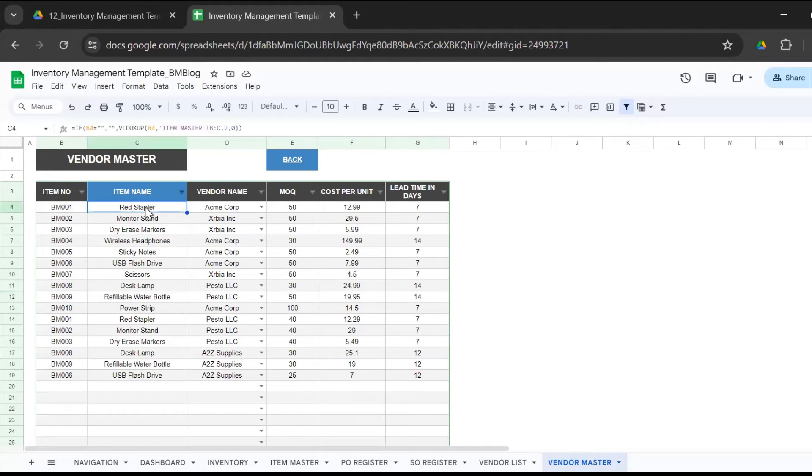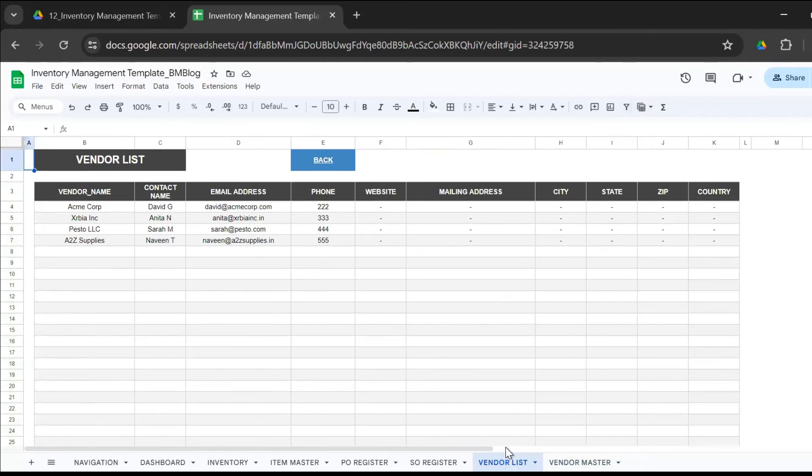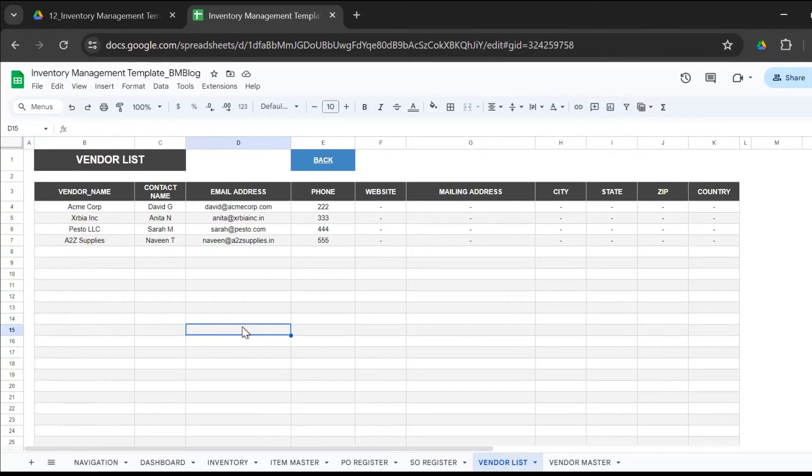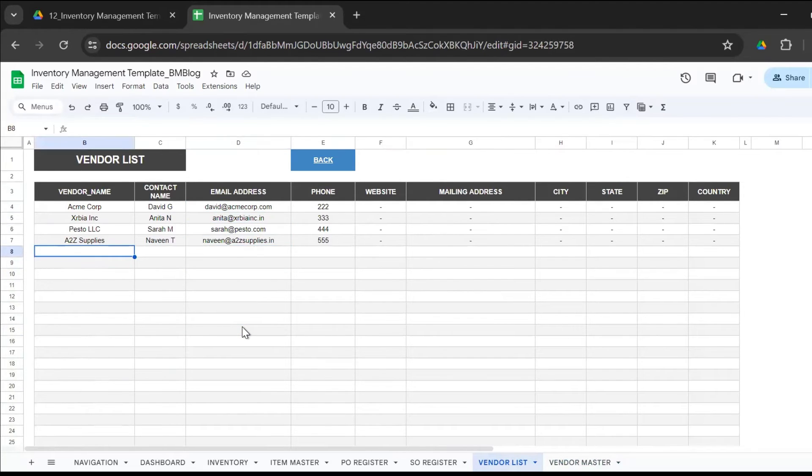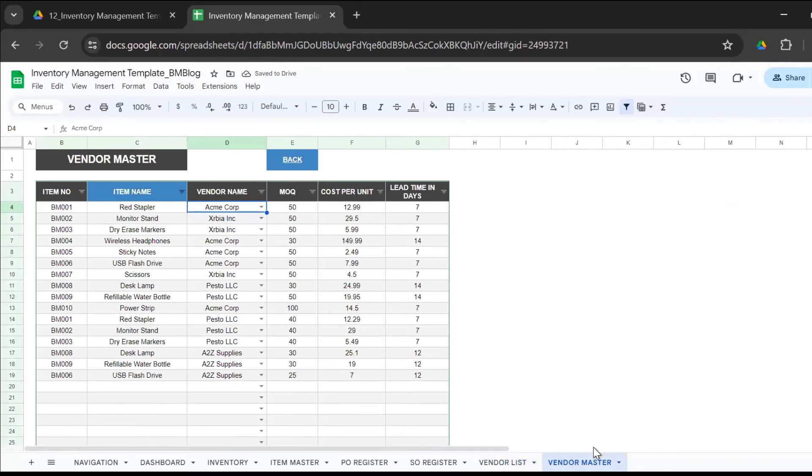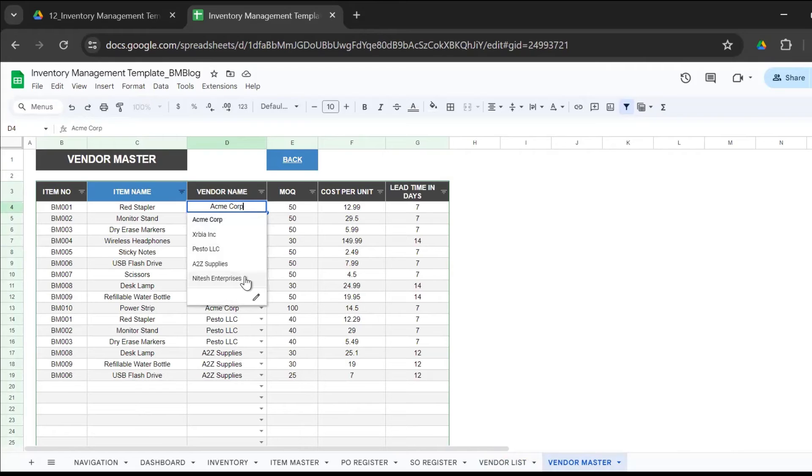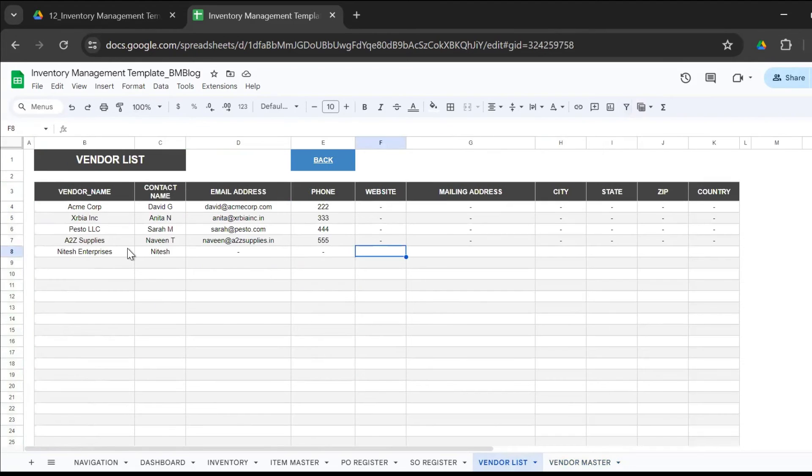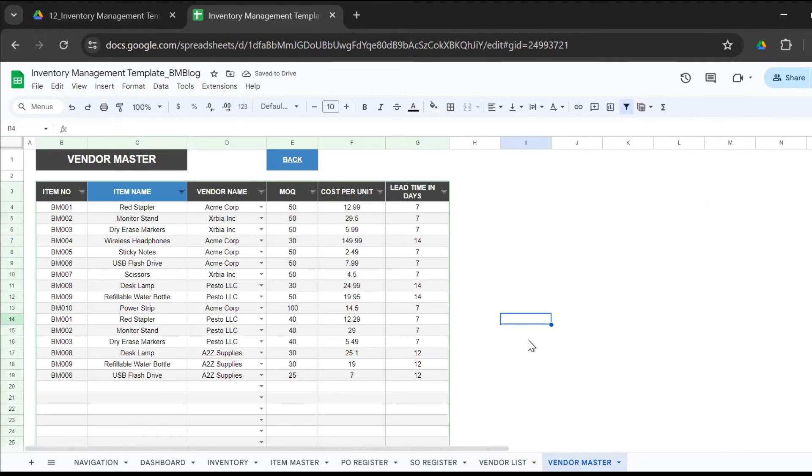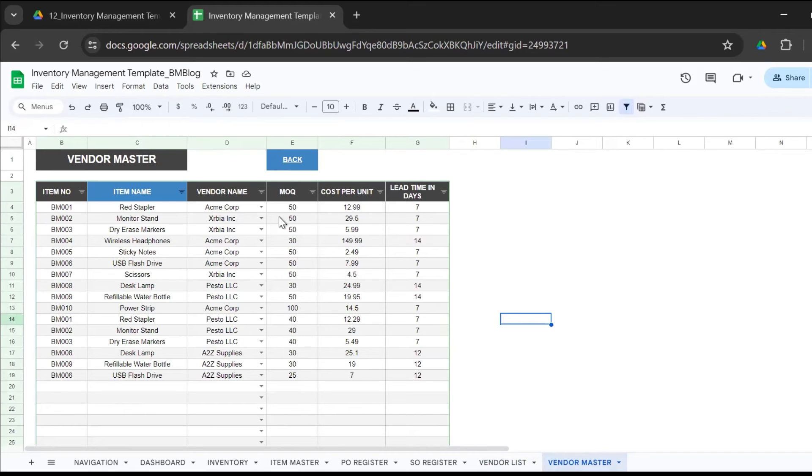The vendor master - the item name comes from the item master. Here's the vendor list because you have a dropdown. This dropdown comes from the vendor list. Anytime that you add a new vendor, let's say I'm going to add Nitesh Enterprises, contact person Nitesh, email, phone number - just enter details so you know who your vendors are. Now if I go to the vendor master, I would see Nitesh Enterprises is there in the dropdown. That's how it is linked. You have this one master sheet where you have details of all the suppliers and vendors.